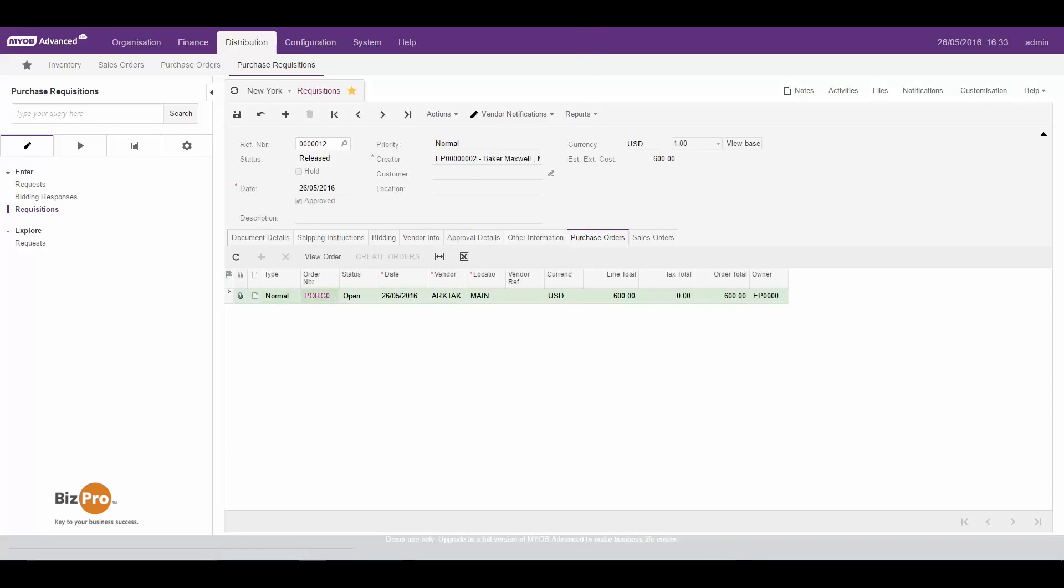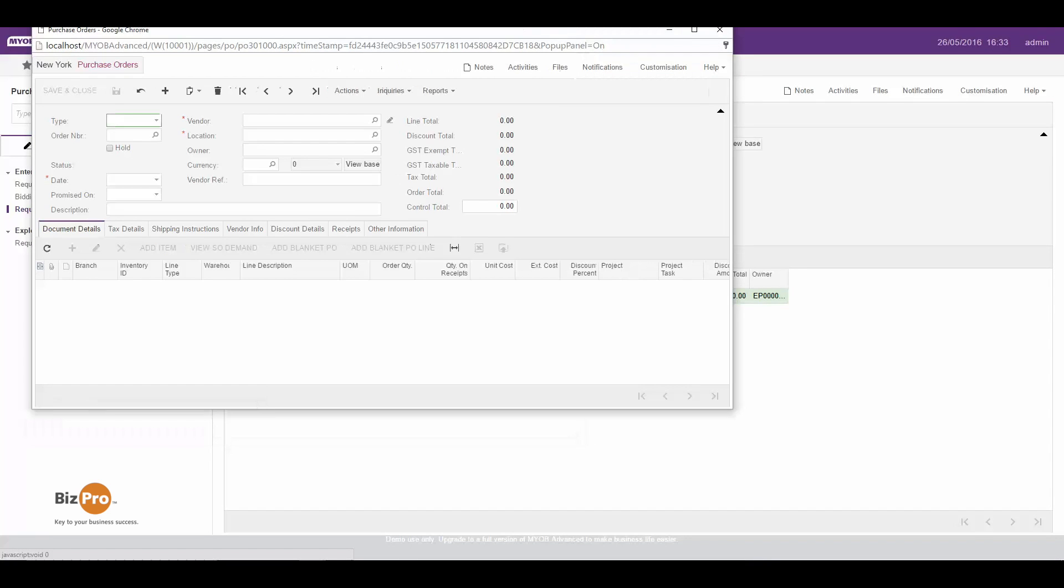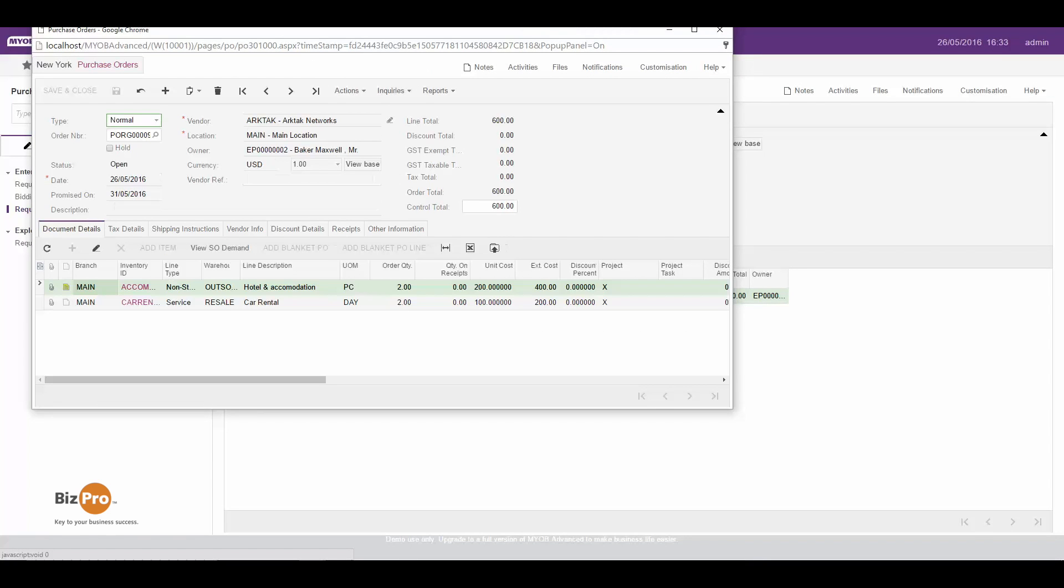So that's now created an actual purchase order that's in the finance system ready to go and all my notes have flown through so that can now be sent off to the supplier as an actual purchase order.